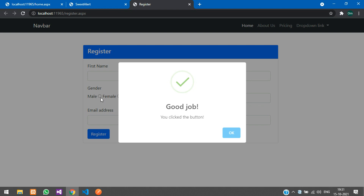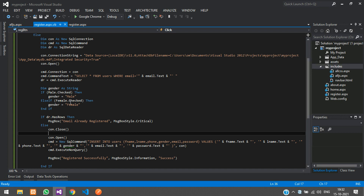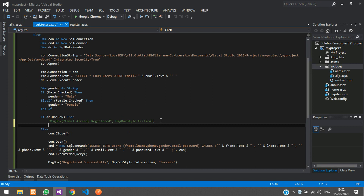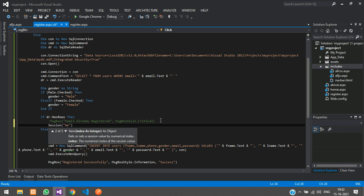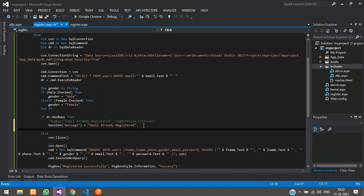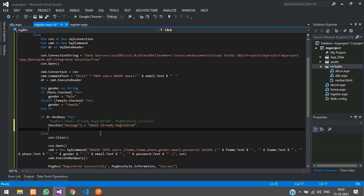When the user registers, we are currently using a MessageBox. Instead of that, I want to show the SweetAlert popup. So go to the register code, comment out the MessageBox line by putting a single quote at the beginning. Then we will use a session: Session('message') = 'Email already registered', and Session('icon') = 'warning'.